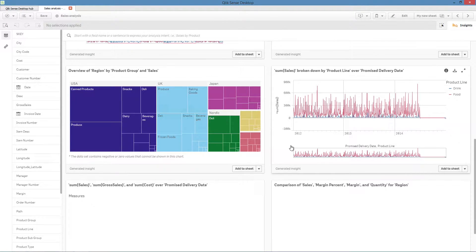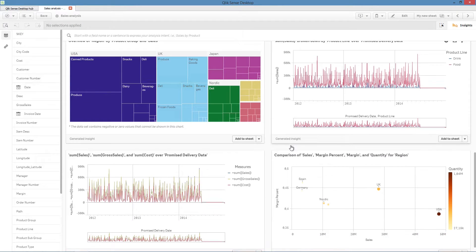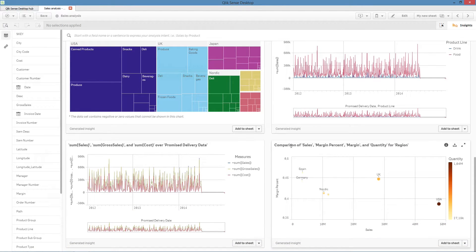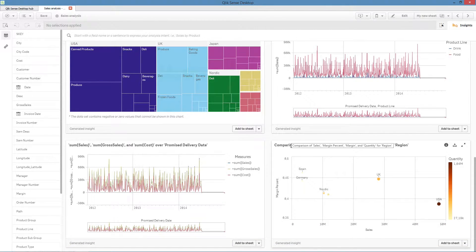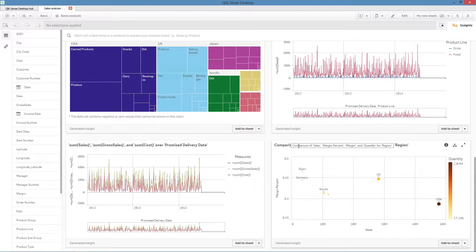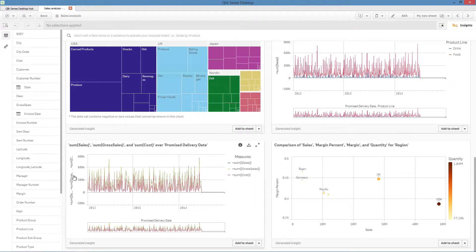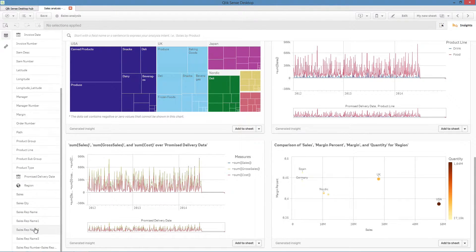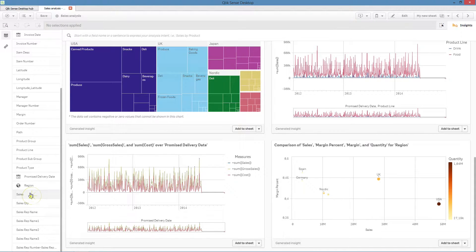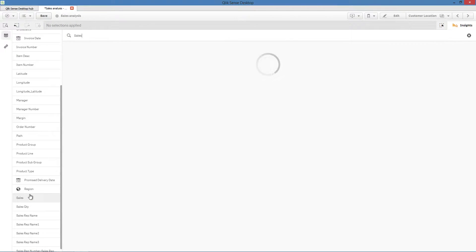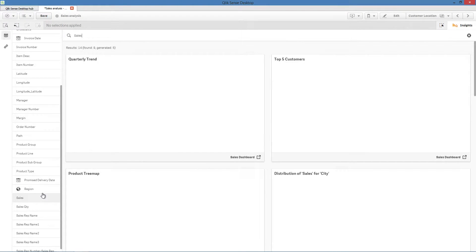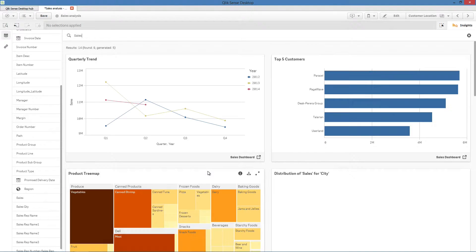The Insight Advisor helps you by building actual data visualizations based on your data that you can simply add to your sheet. If you are looking for visualizations for a specific data field, you can set the Insight Advisor to show visualizations only for that data field.